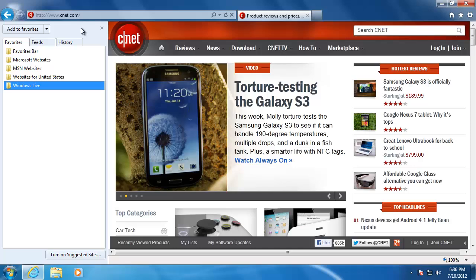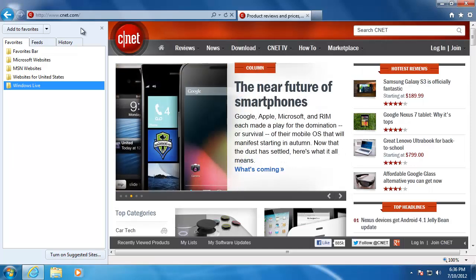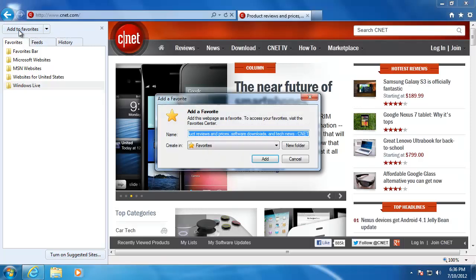If you would like to add a site to your favorites menu, just navigate to the site and then click on the add to favorites button. In the window that opens, we can choose to change the name and the location where we are going to save it.